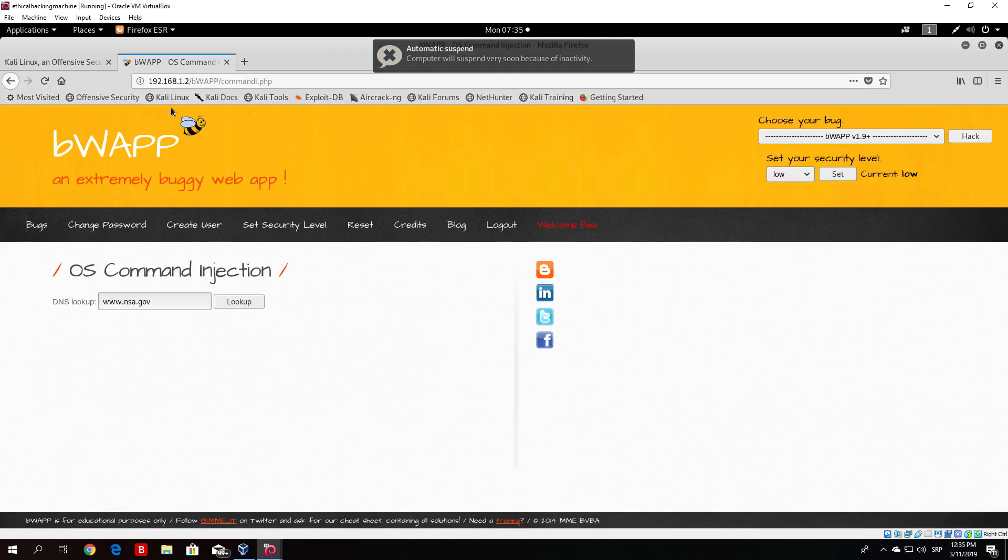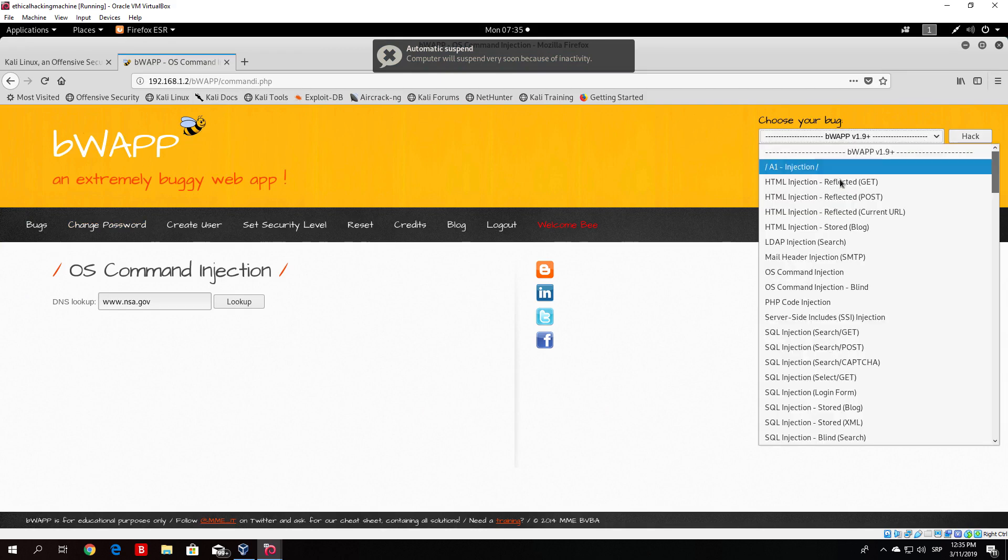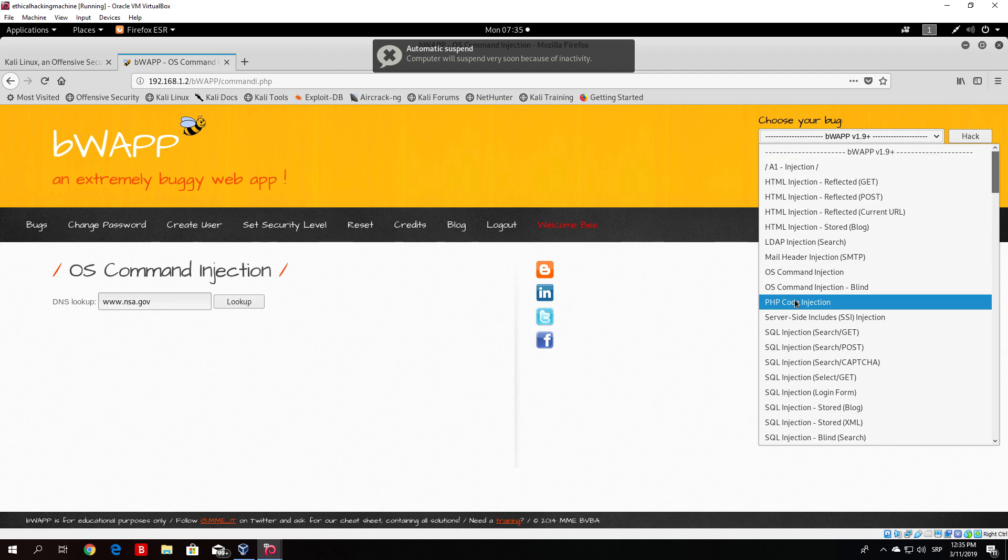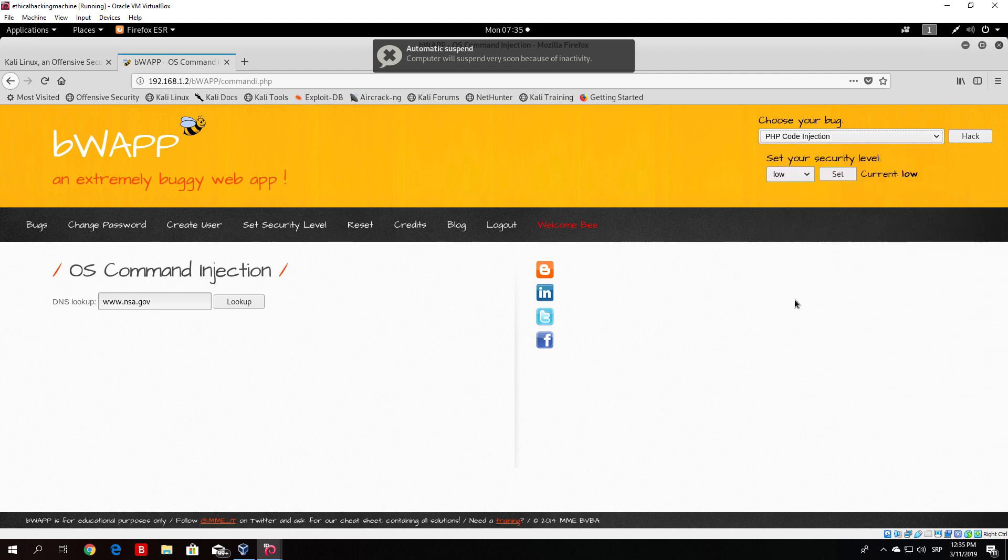It is located on BWAP on our OWASP virtual machine. Go right here and find the PHP code injection. Once you click on that,